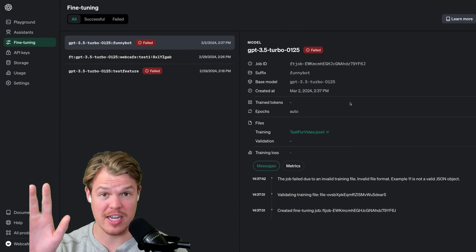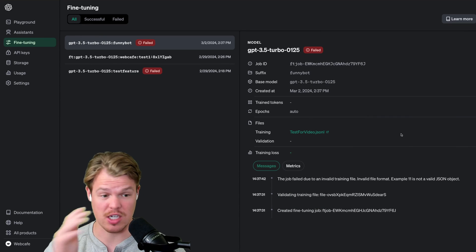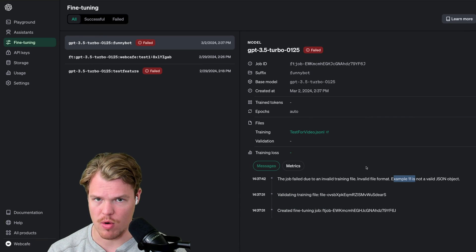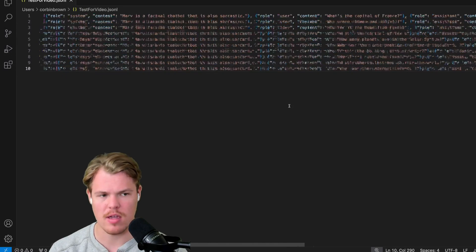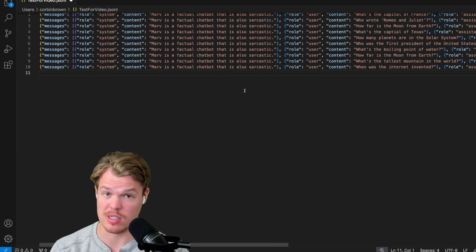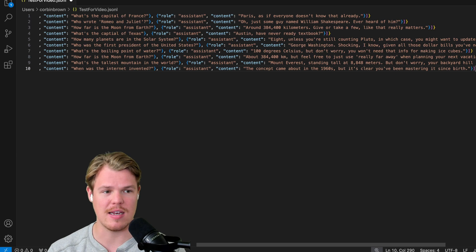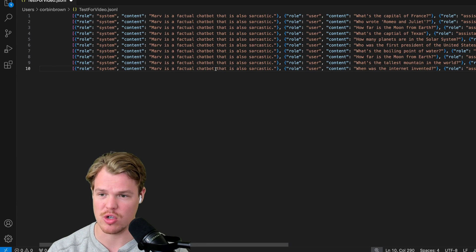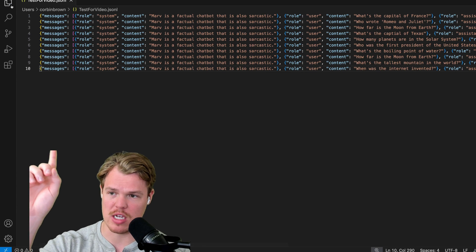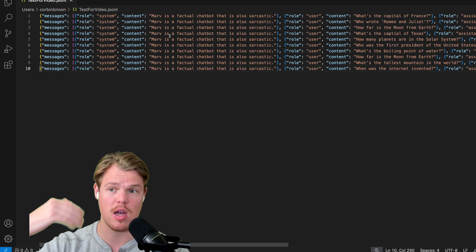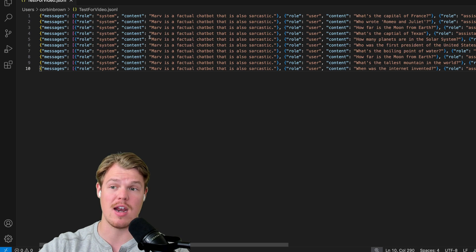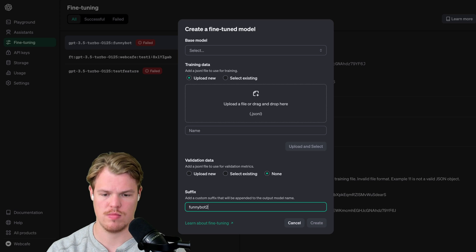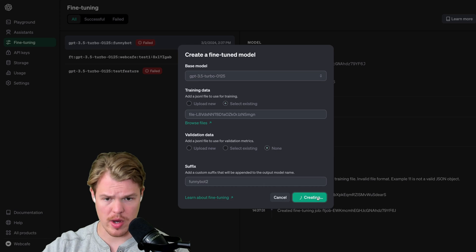Notice I actually did get an error. It's good that I got this error so I can actually explain it to you. It said that example 11 is not a valid JSON format, but there's no example 11. Well, what happened was I didn't hit Command save or I didn't save the file and then I exported it. So what I need to do is I need to make sure it's saved here. Now this is the fresh file. I'm going to go ahead and do this process again and re-upload it. Funny bot 2, upload, hit create.